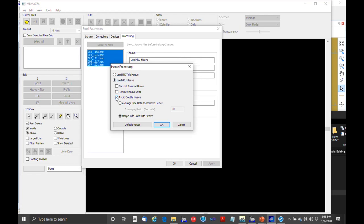The second option is to use the MRU for heave. 'Correct for induced heave' has no effect as long as your heave compensator is mounted at the boat center. When mounted off to the side with older TSS DMS05 units, you might check that to correct for roll- or pitch-induced heave, but with modern inertial systems you never need to check it. 'Remove heave drift' is better handled graphically, so leave it unchecked. To avoid double heave correction — the GPS antenna and MRU both moving up and down — either average the tide data or better yet merge tide data with heave.